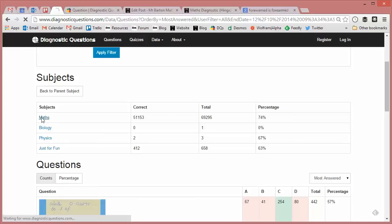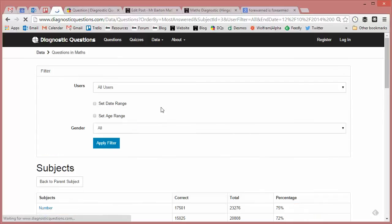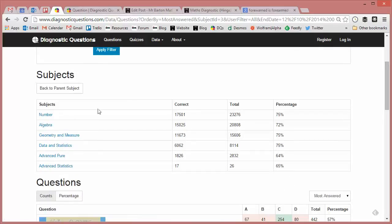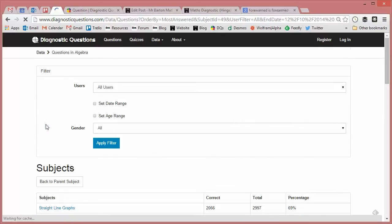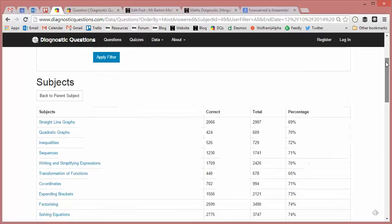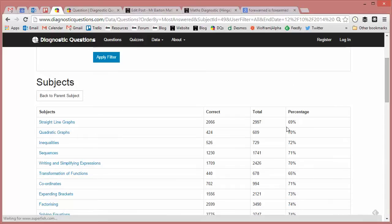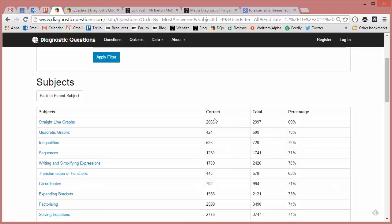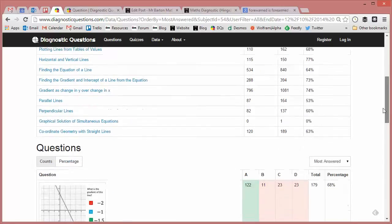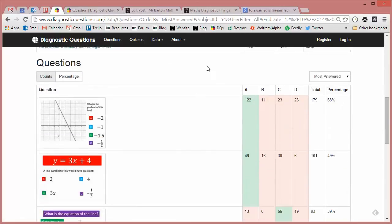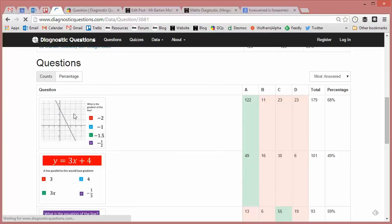I'm going to go to mathematics, and I'm going to go to algebra, and I'm looking for straight line graphs. There we go. Straight away I can see that straight line graphs is a tricky topic - only 69% of questions have been answered correctly and there's been a fair few answers there. So let's click on that, see if we can find ourselves a decent one. This looks quite nice, let's have a look at this.